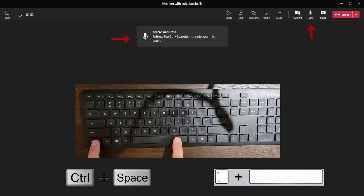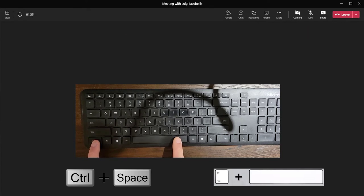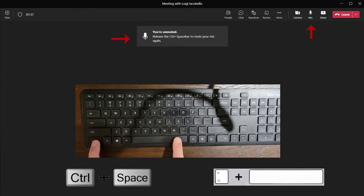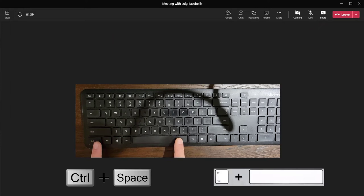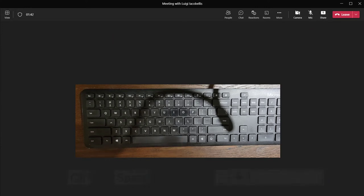And if you're working on a Mac OS device, you want to go ahead and press the Option plus Space key on the keyboard. Again, you want to press and hold the keys, and as soon as you finish your contribution in that meeting you want to release the keys and you're automatically going to be put back on mute.